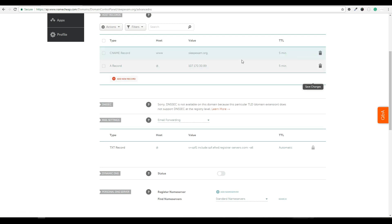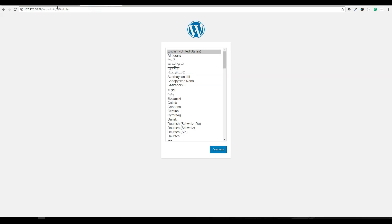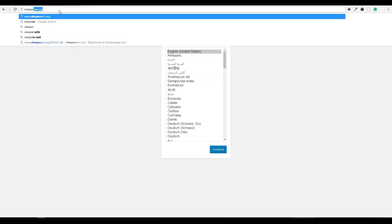Essentially that just says, if someone goes to the www version, this can actually take a little while to propagate. So let's jump over and type in the browser, sleepexam.org.